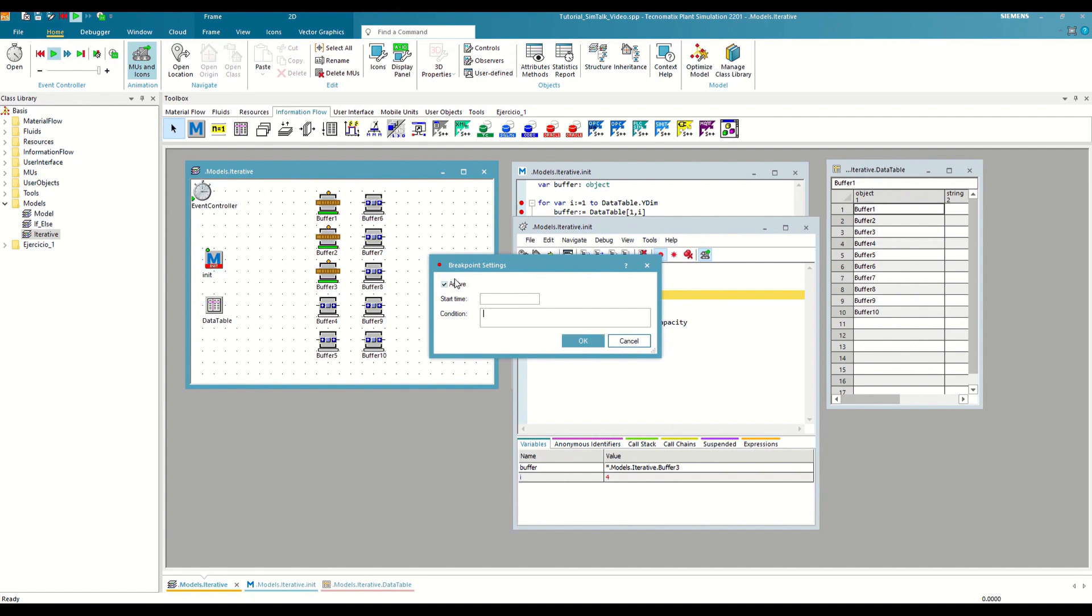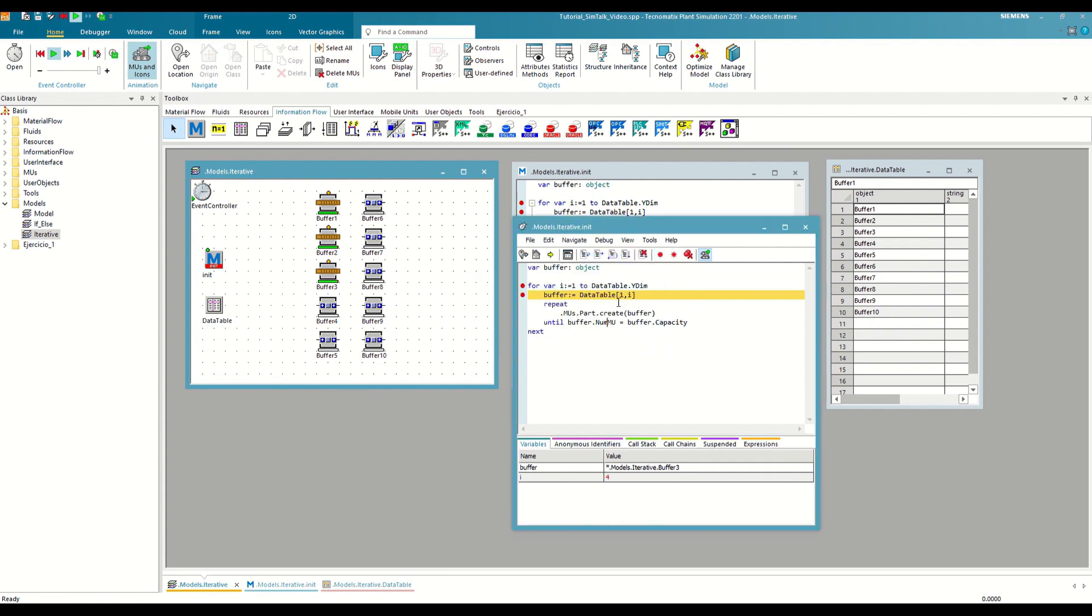But what interests us is the last section where we can define activation conditions. If we only want the debugger to appear in the last iteration, we can write the following condition. If we save the changes and execute the method, we see that the debugger only appears when the counter is exactly 10, which is the last row of the table. This is very useful when we want to understand why an error occurs and need to stop the execution of a method under specific conditions.